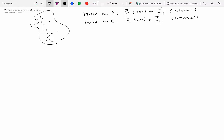Recall from our discussion in the previous module on kinetics of particles: when we apply Newton's second law to a system of particles, internal forces essentially cancelled out and didn't really matter. Now the question is, if we apply the work-energy principle to these two particles, will the internal forces play any role in determining the work done or not? That's what we're trying to answer.